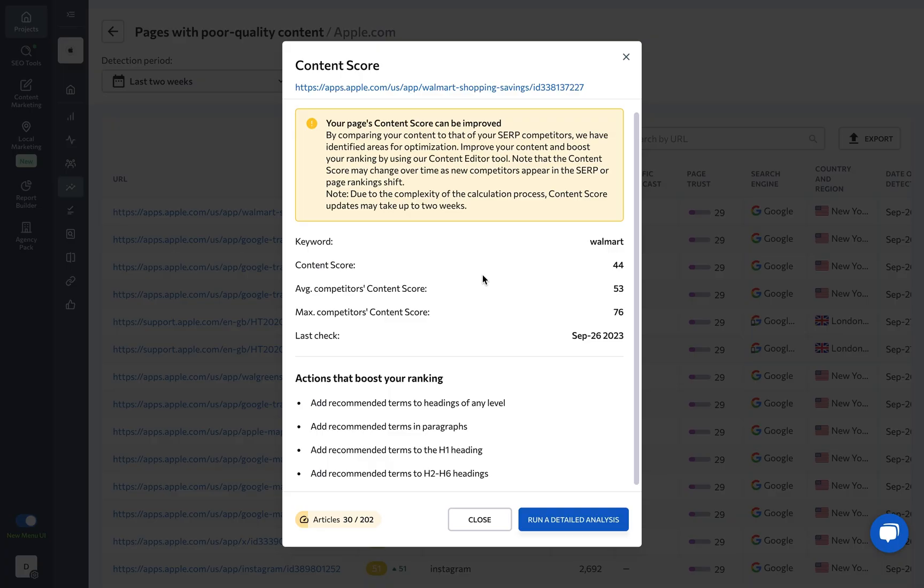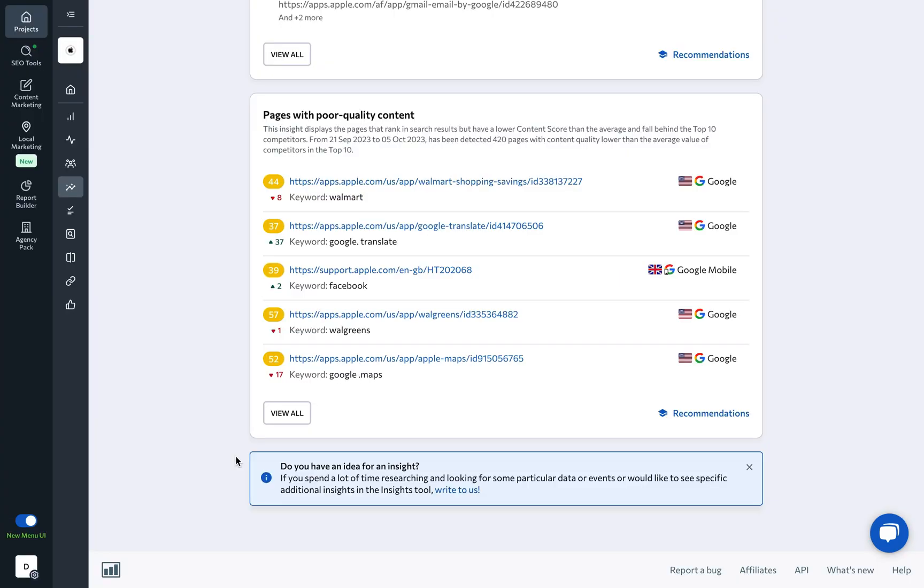And with our feedback, address the keyword gaps, enhance your content, and climb up that SERP ladder.